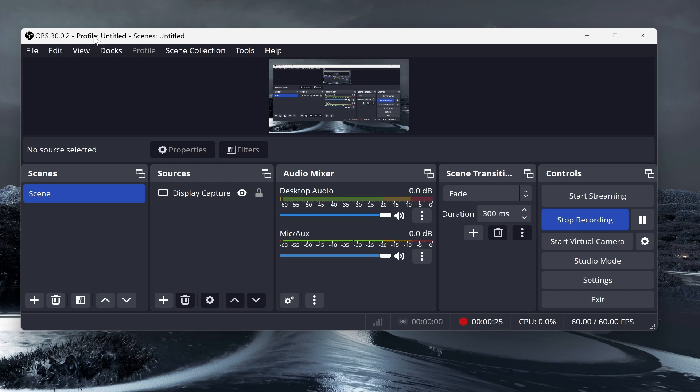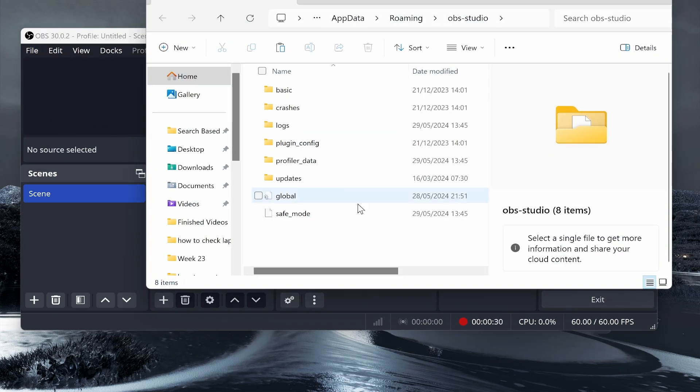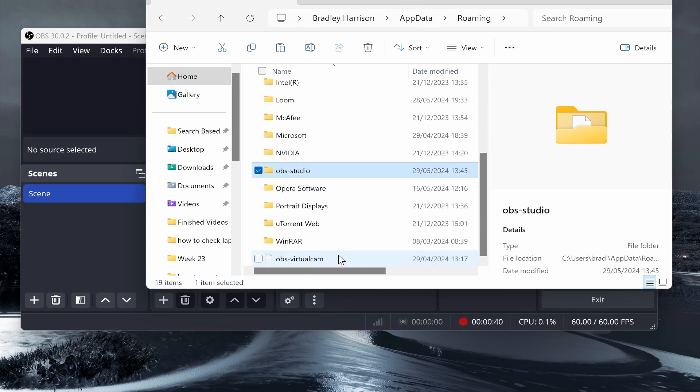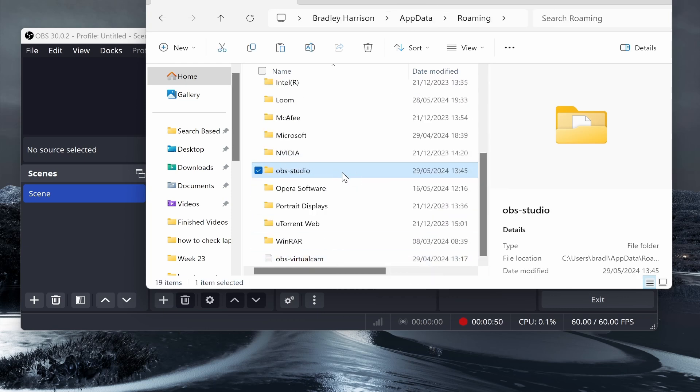All you need to do is go to File, then Show Settings Folder. That will take you inside your OBS Studio folder which includes all your settings. Now go back one step to the roaming folder, and you should have your OBS Studio folder highlighted.